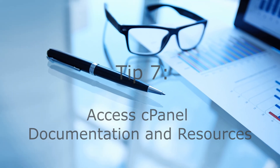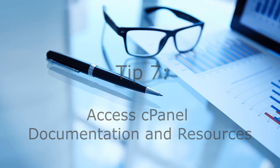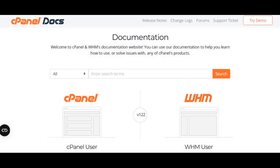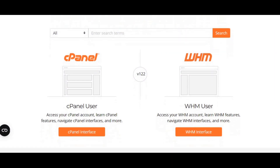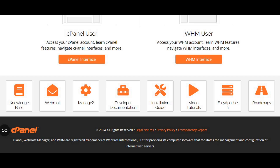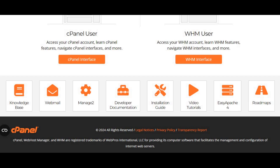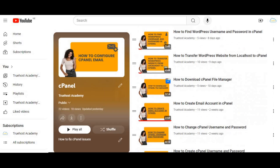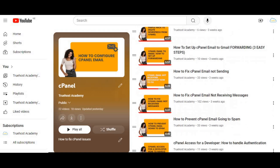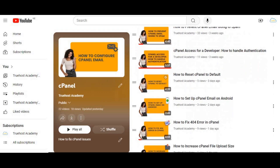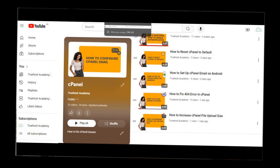Tip seven: access cPanel documentation and resources. To further enhance your understanding of cPanel, utilize the official cPanel documentation, video tutorials from your hosting provider, and community forums where you can ask questions and share tips with other users. By following these steps, you'll have cPanel installed and ready to use — all without breaking the bank.